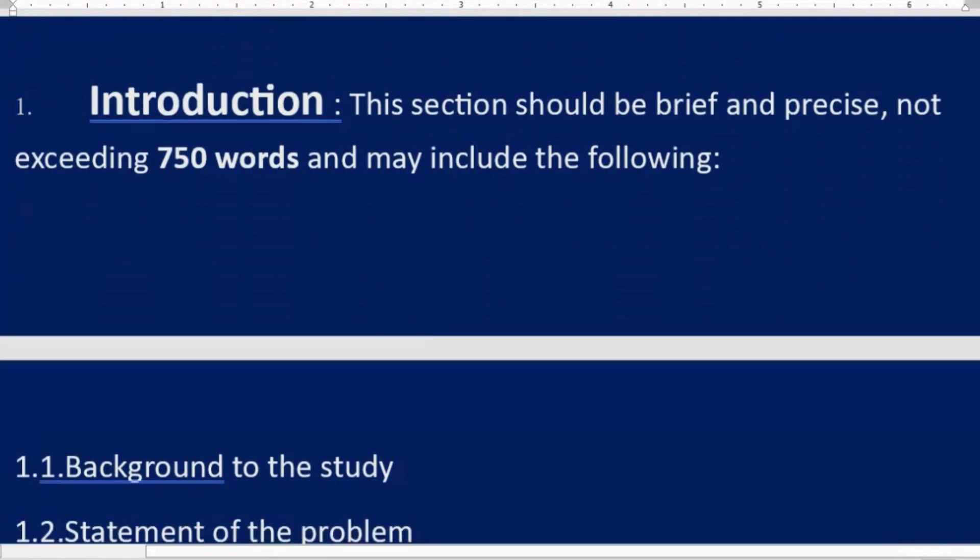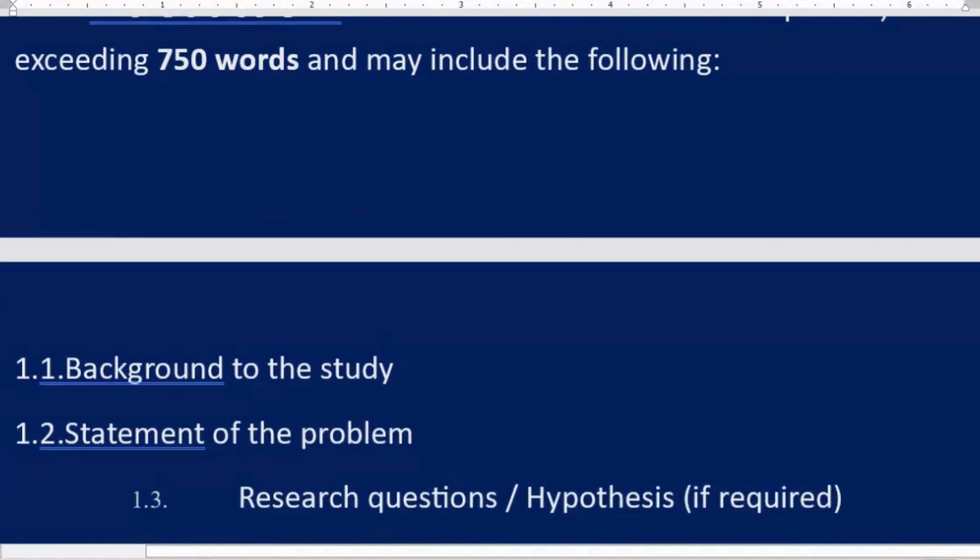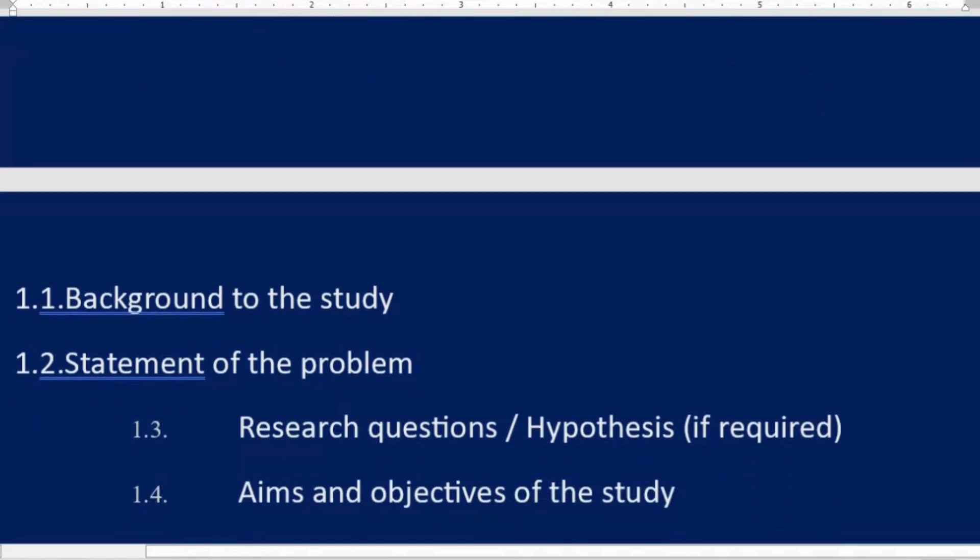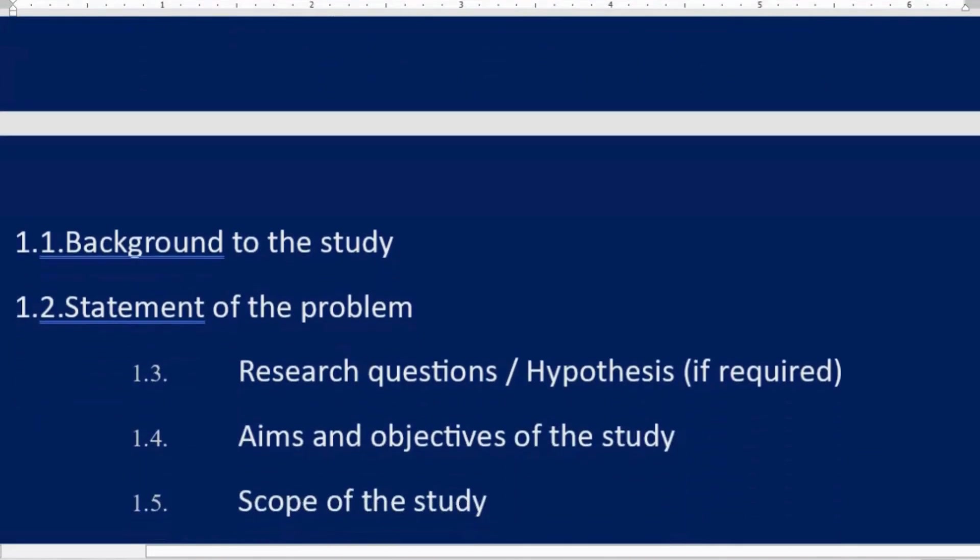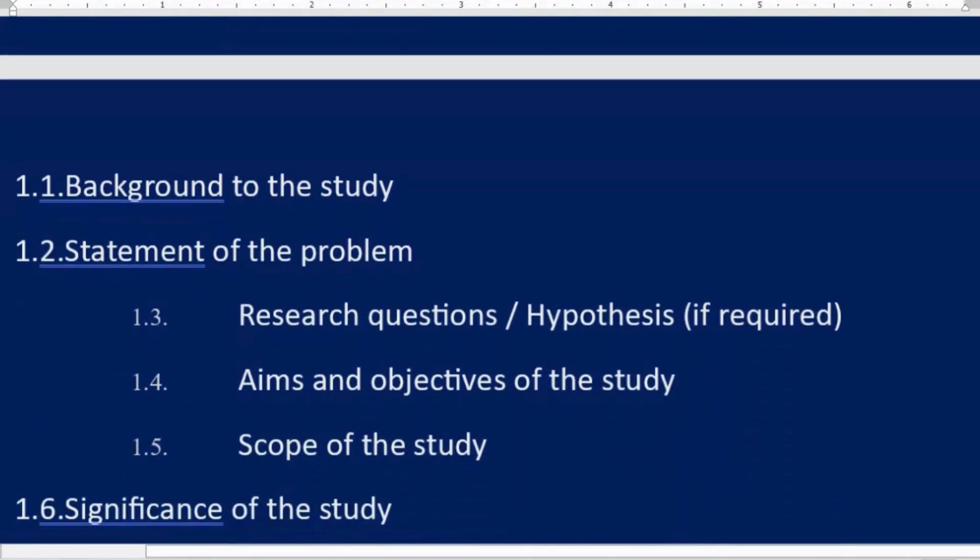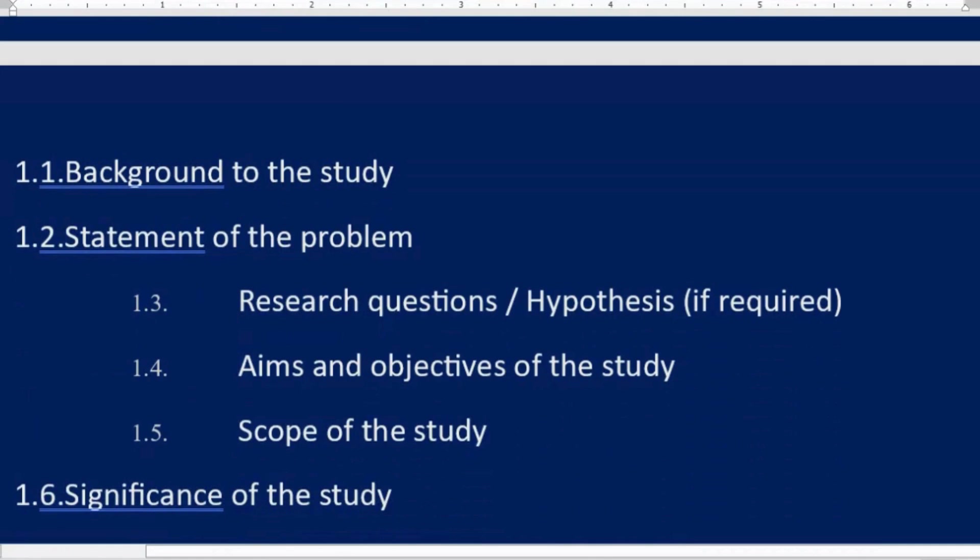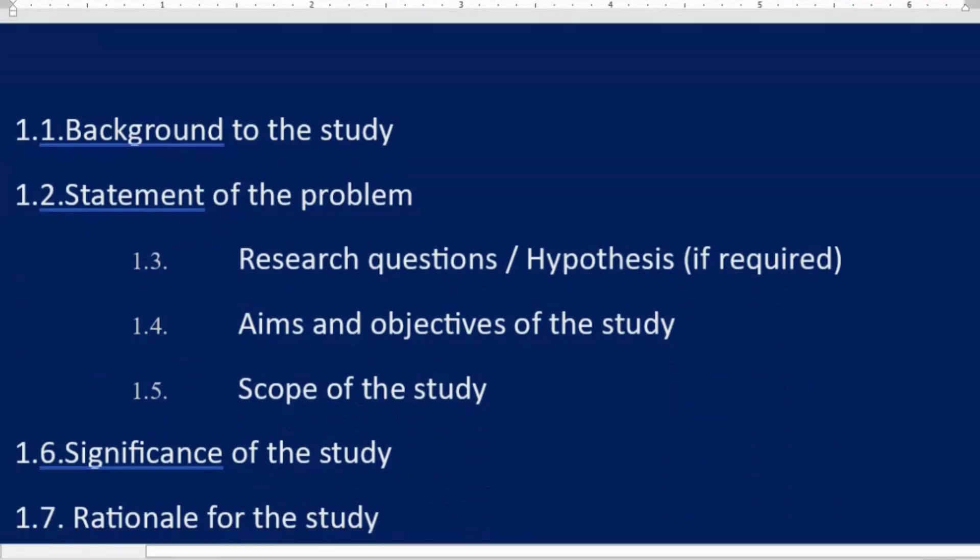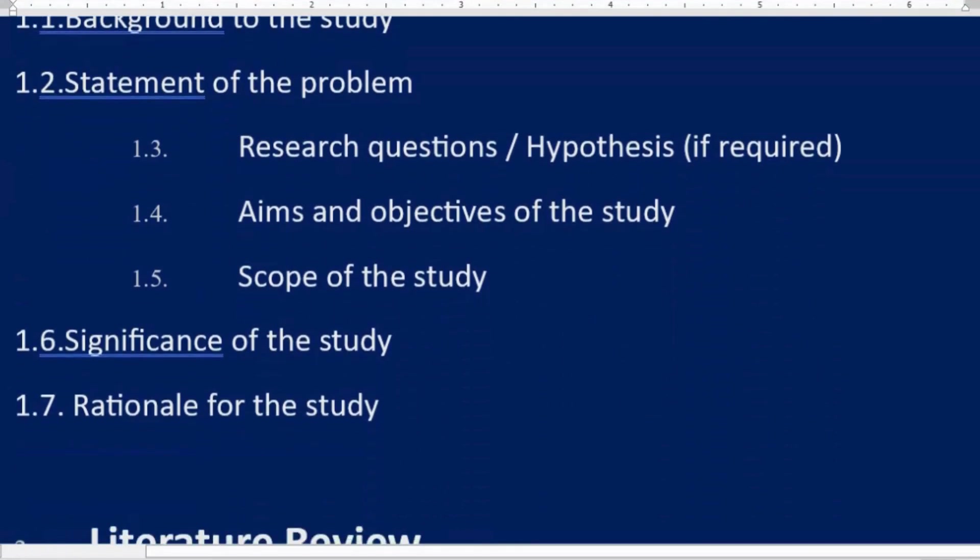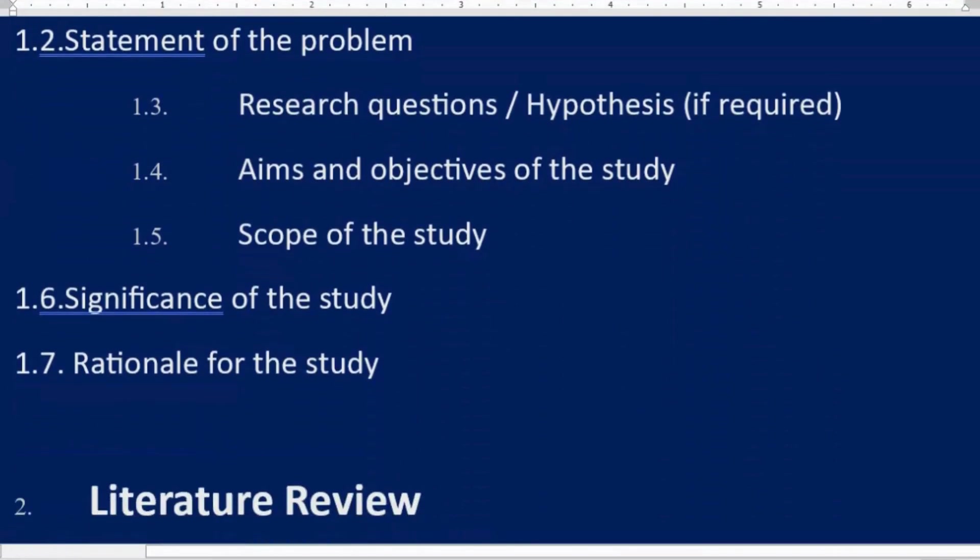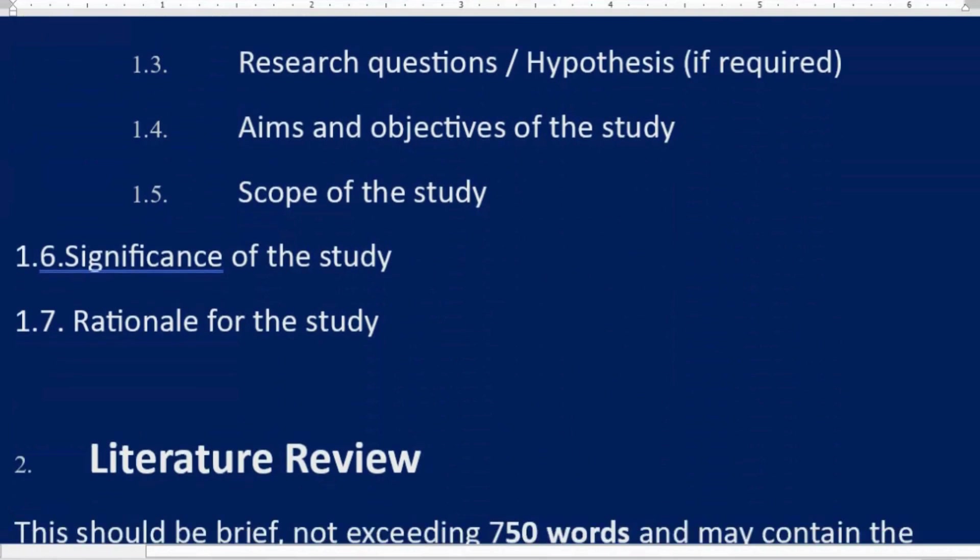One: Introduction. This section should be brief and precise, not exceeding 750 words, and may include the following: 1.1 Background to the study, 1.2 Statement of the problem, 1.3 Research questions or hypothesis if required, 1.4 Aims and objectives of the study, 1.5 Scope of the study.